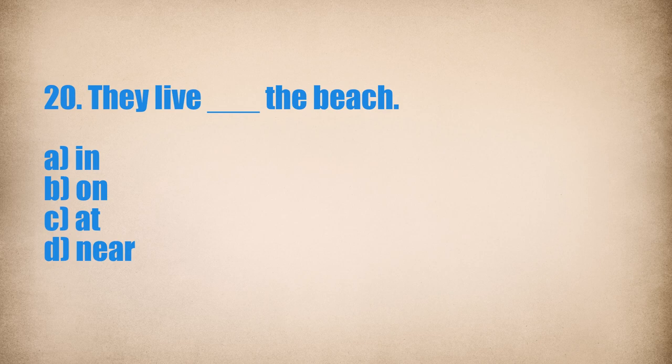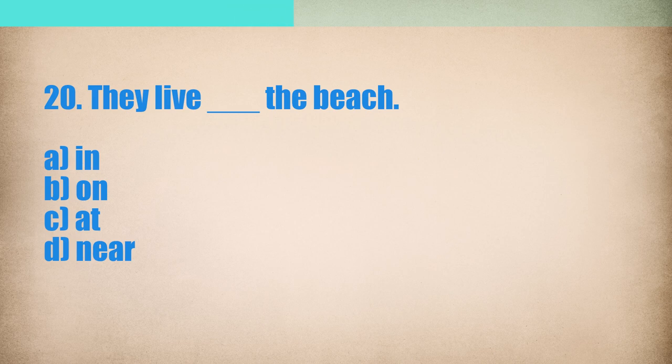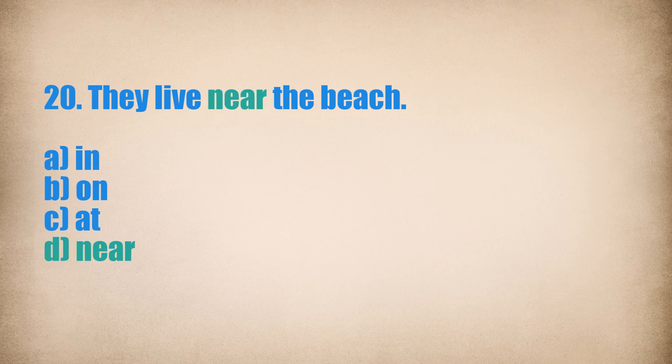20. They live... The beach. They live near the beach.